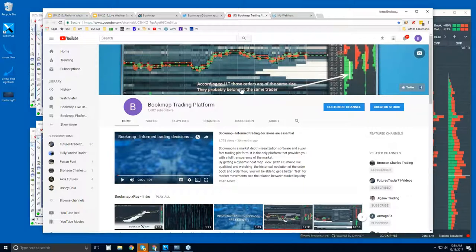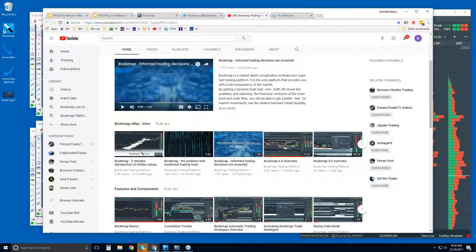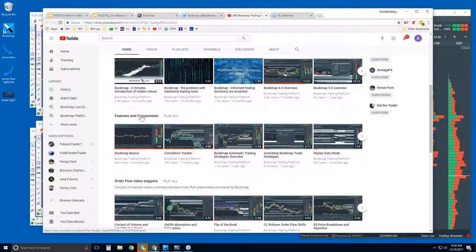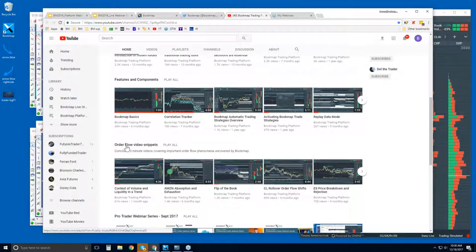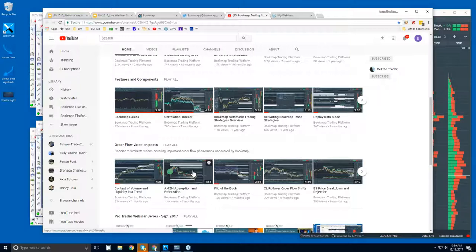You can also subscribe to our YouTube page. There's an intro section playlist, and below that, features and components — you'll want to watch some of these to understand the basics of Bookmap. Then there are order flow video snippets — very quick, concise videos that go through the concepts of order flow in just a few minutes, showing exactly what Bookmap is displaying and how it uncovers phenomena that would be rather difficult, if not impossible, to see with other charting platforms. This is what we go through in detail in the advanced order flow webinars.